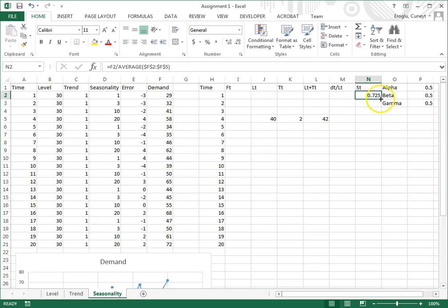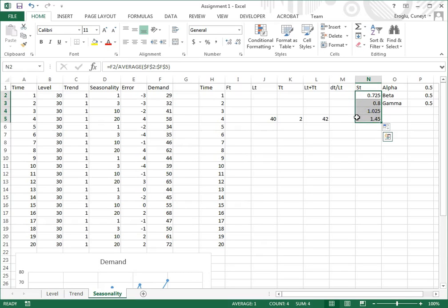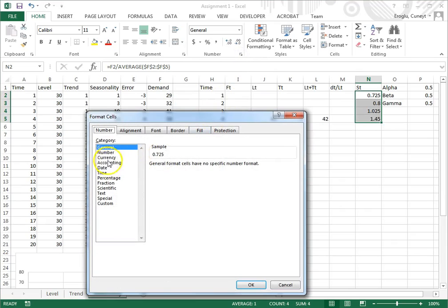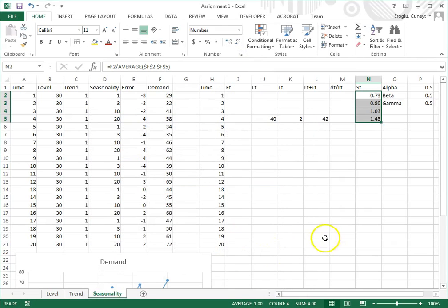I click lower right-hand corner and drag, and these are the first four seasonality factors, that is seasonality factors for the first season. I select them and format them to have two decimal places.